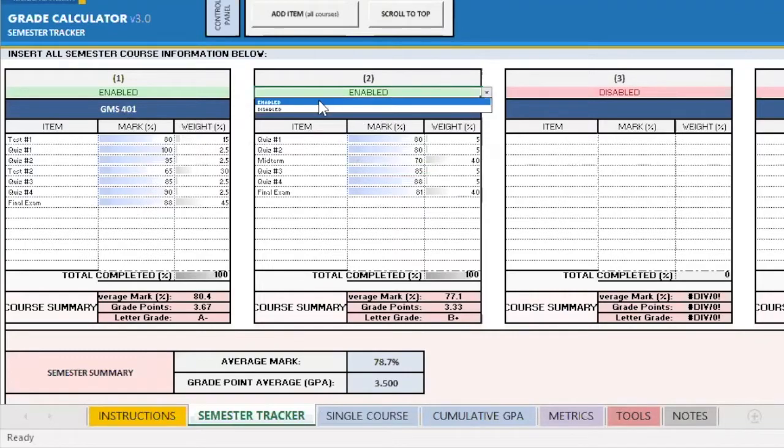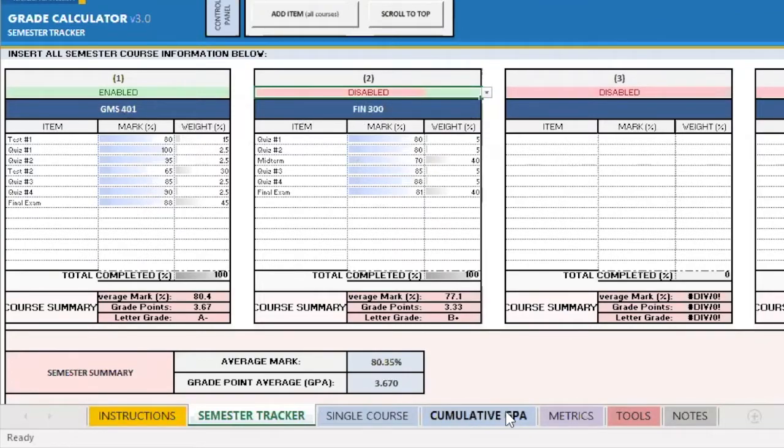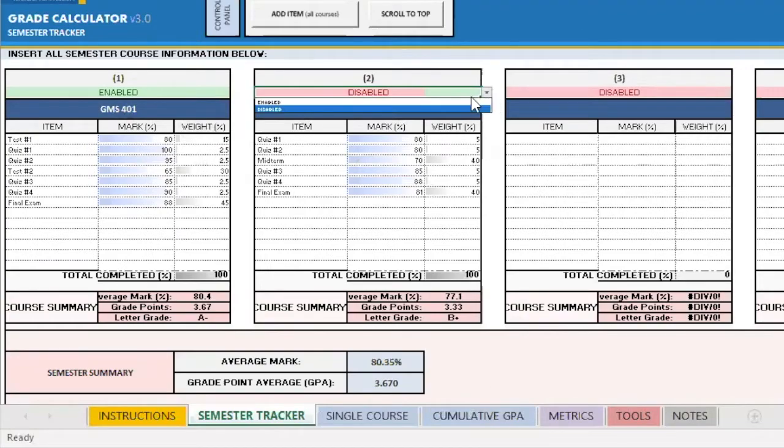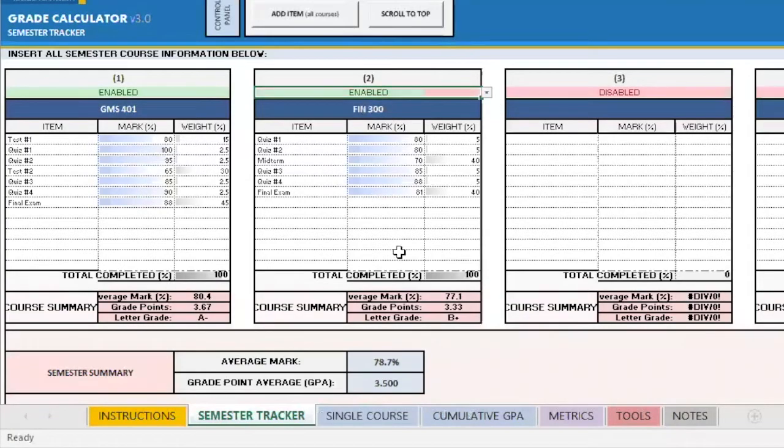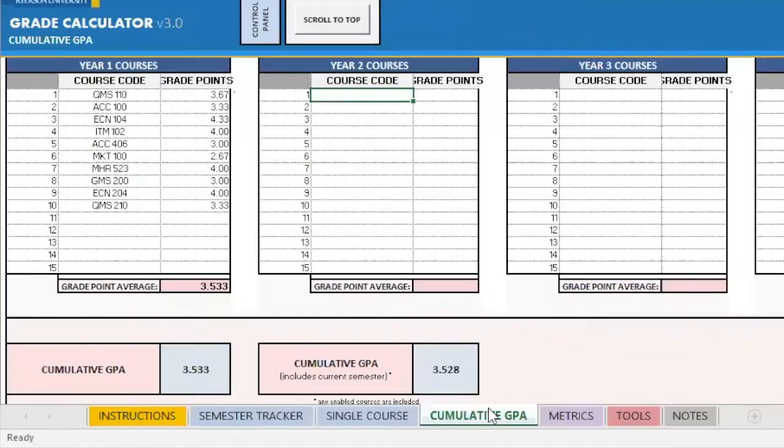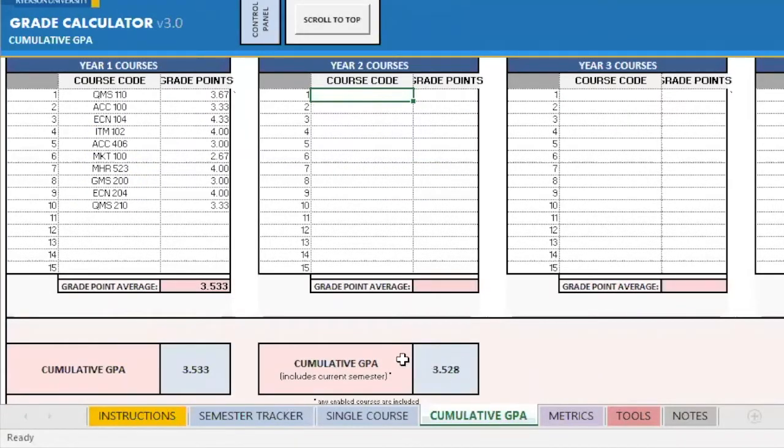So if I go ahead and disable right here, it turns red. It will no longer track that in my cumulative GPA. Now, of course, I'm going to put it back to enabled, and we're going to go to the cumulative GPA tab. And as you can see, it will update it, including the current semester.